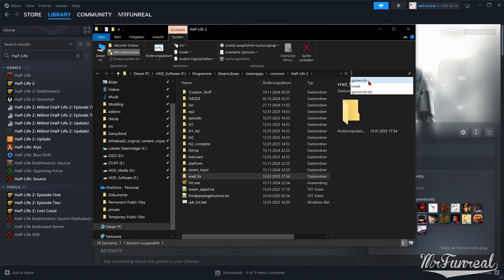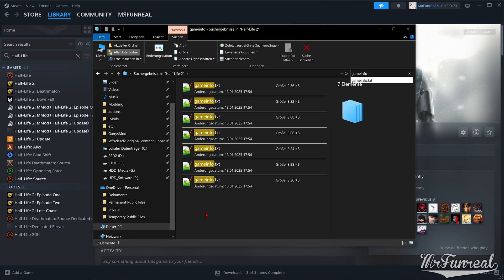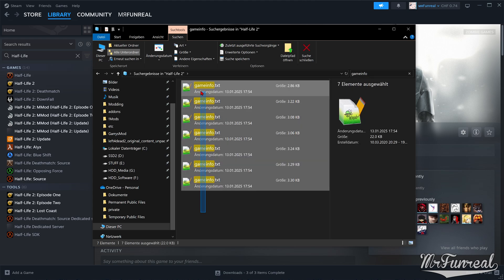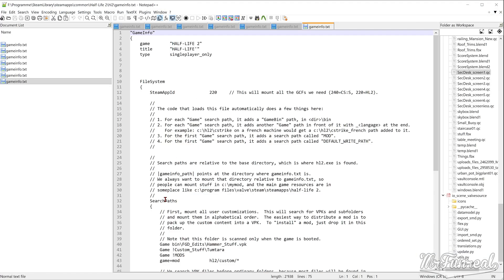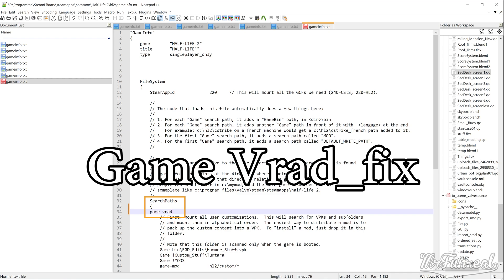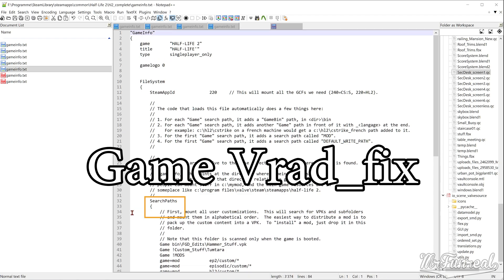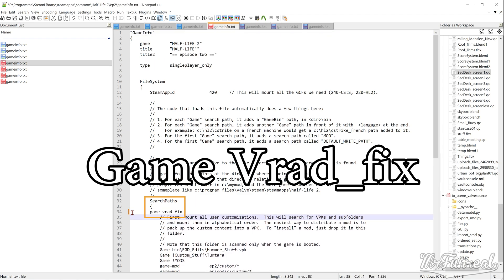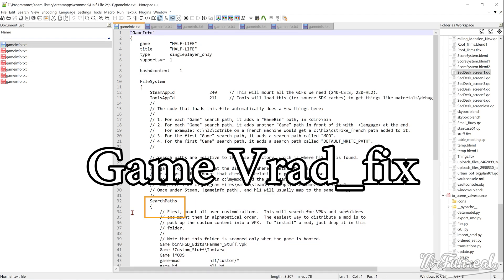While still in this folder, use the search function and look for GameInfo.txt. You will get maybe 5 or 6 files. Open every single one of them in a text editor. Inside of the GameInfo, scroll down until you find the search paths. Just below the opening bracket underneath search paths, add a new line reading Game VRADFix. Every single GameInfo must have this line at the very tippy-top of the search paths. If it's not on the top, it won't work.